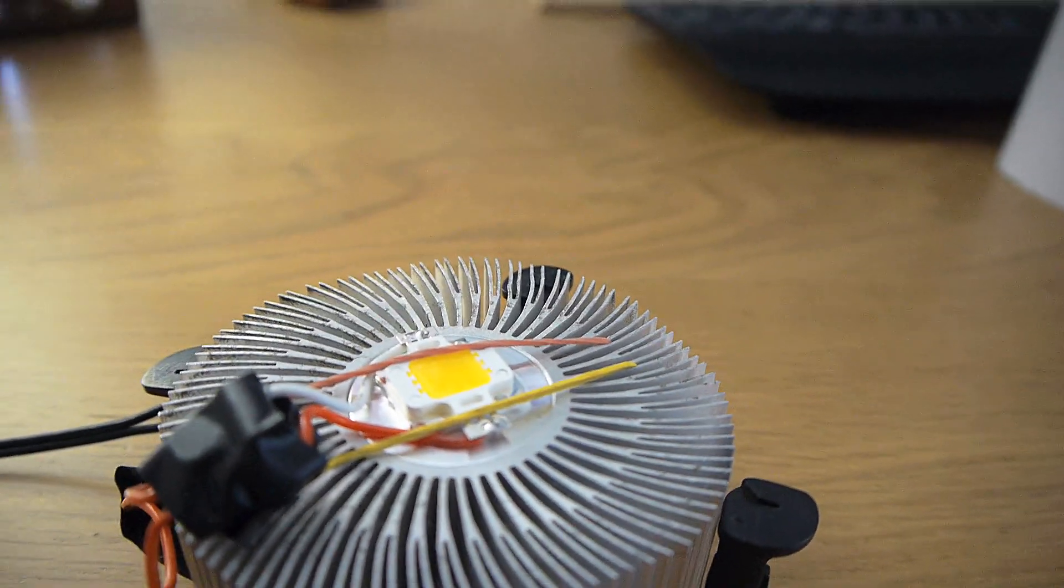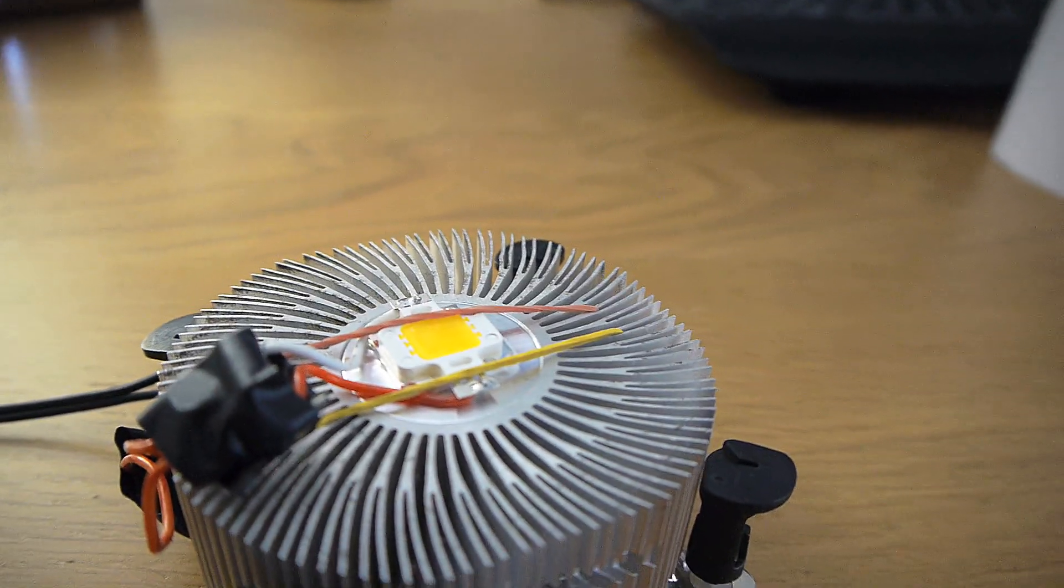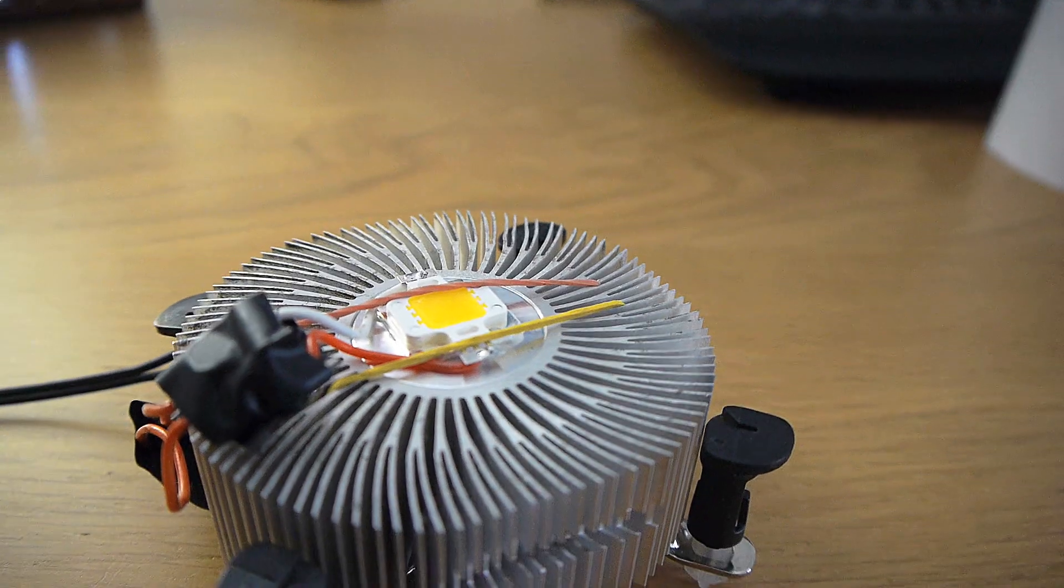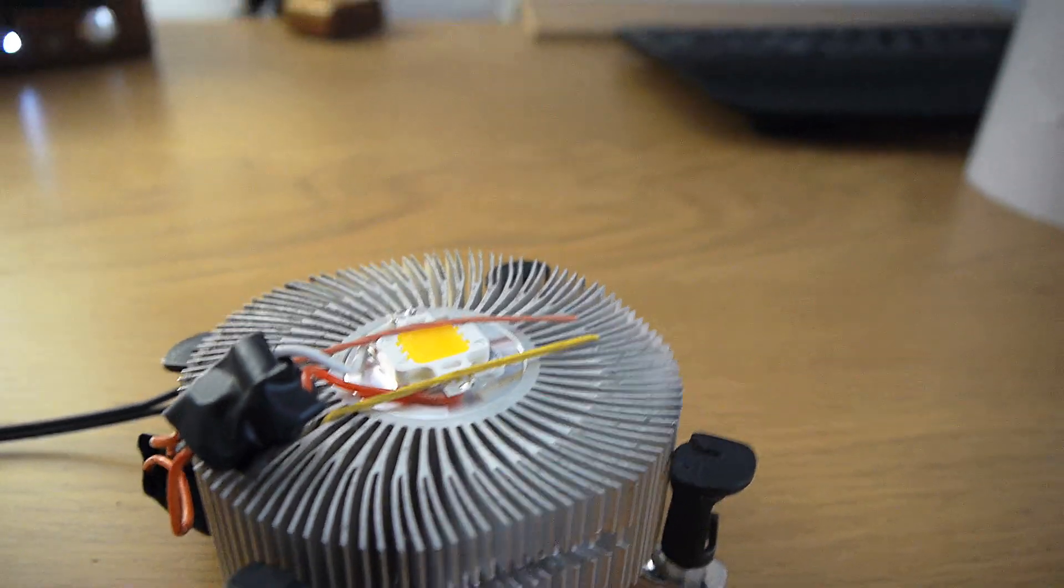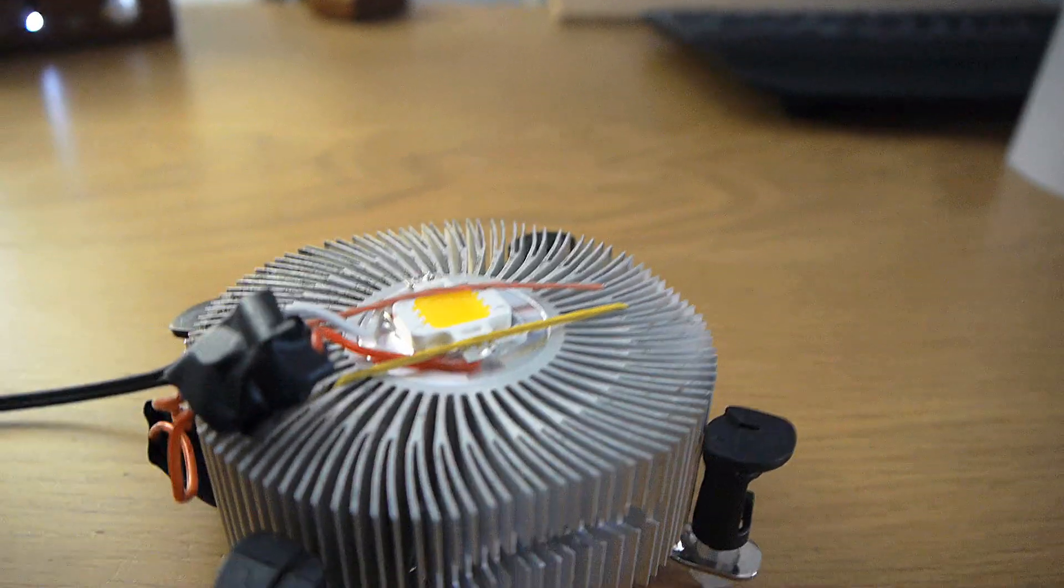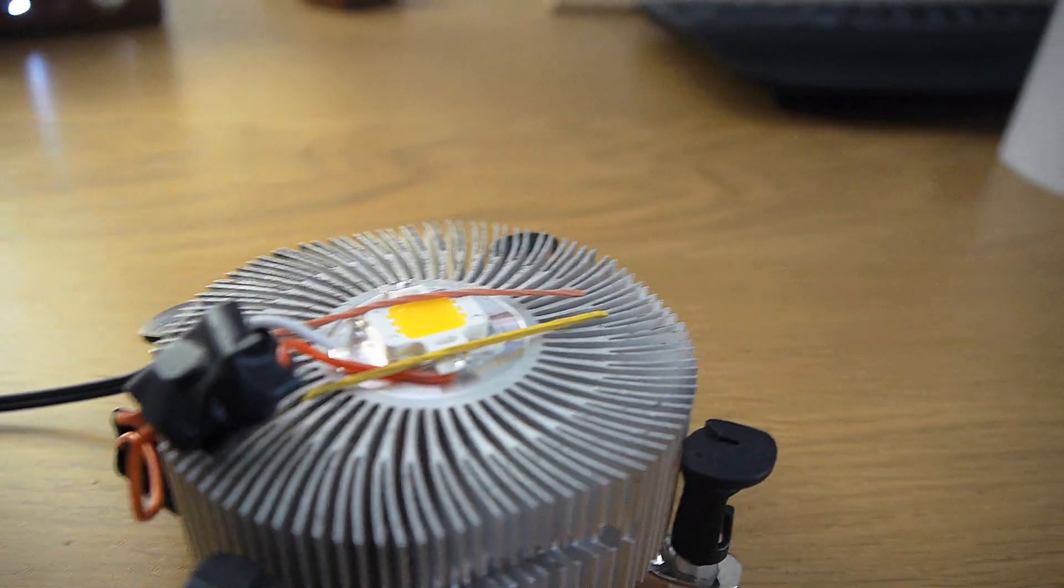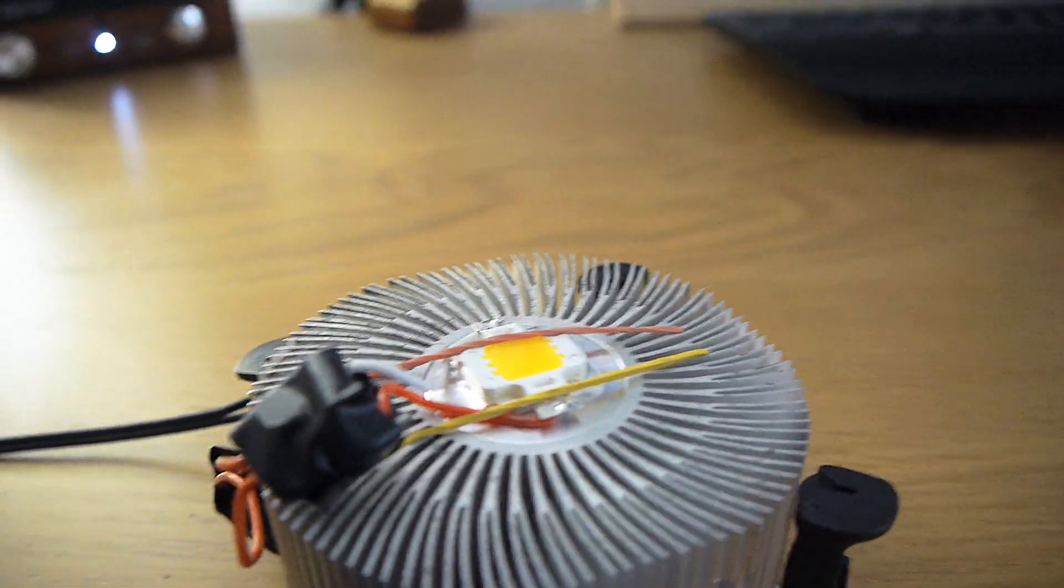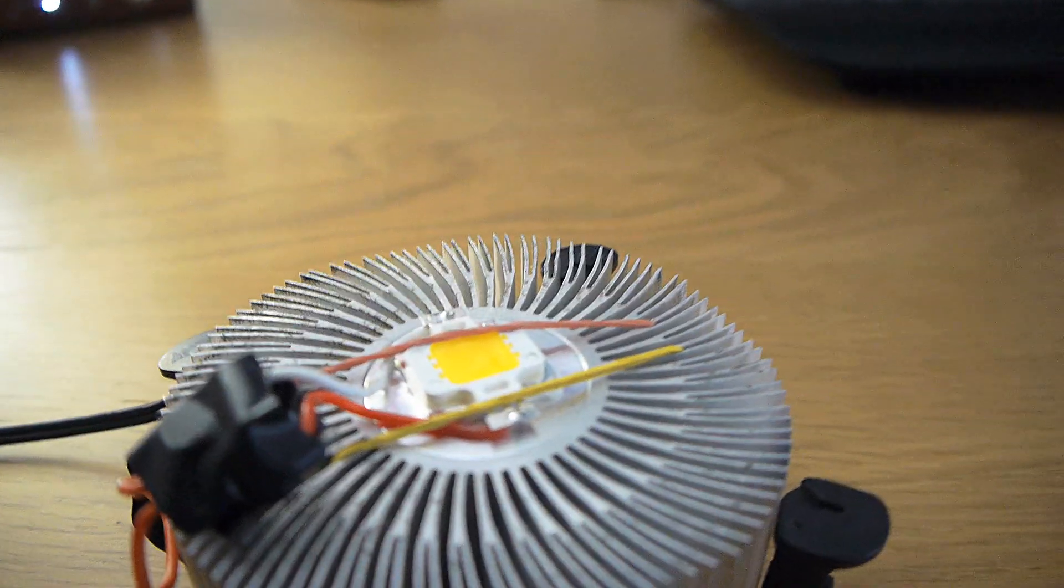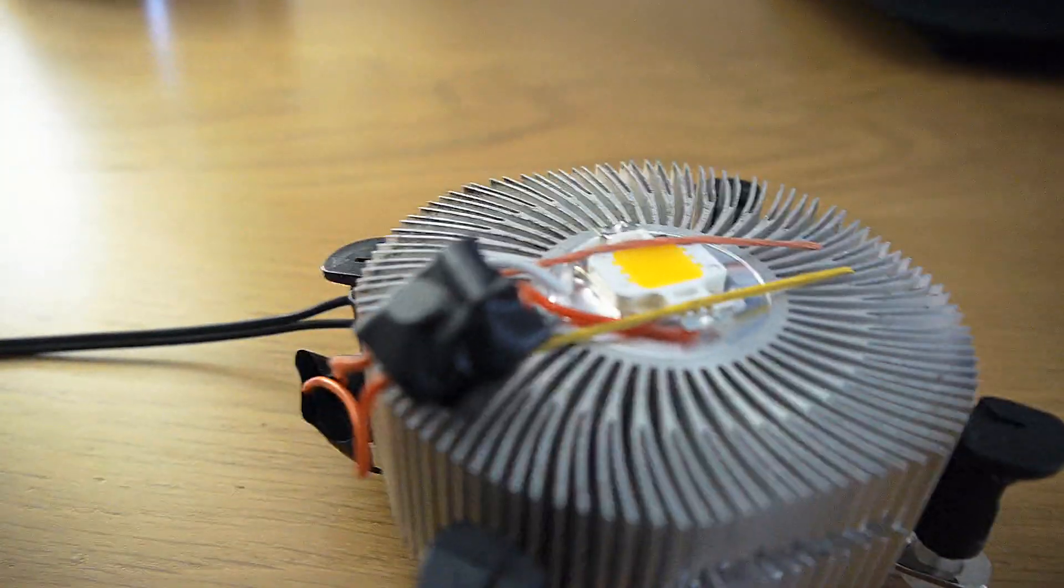This is the warm white version which unfortunately looks like it's got a bit of a green tint to it, so it's not that great for general lighting but it's very bright.